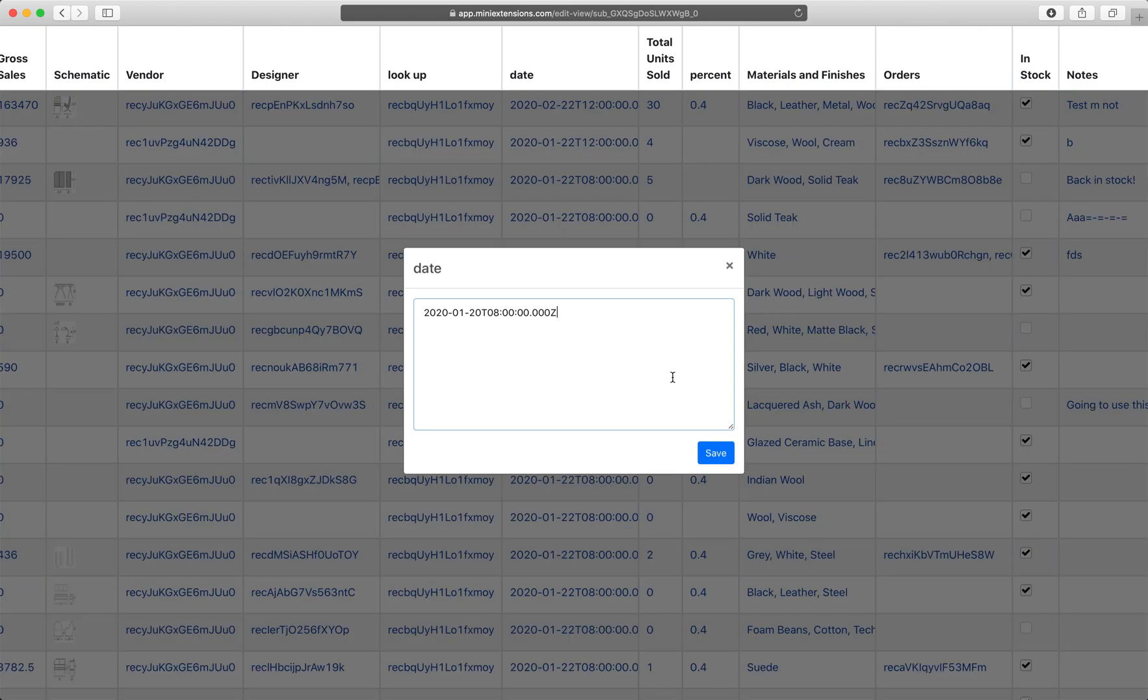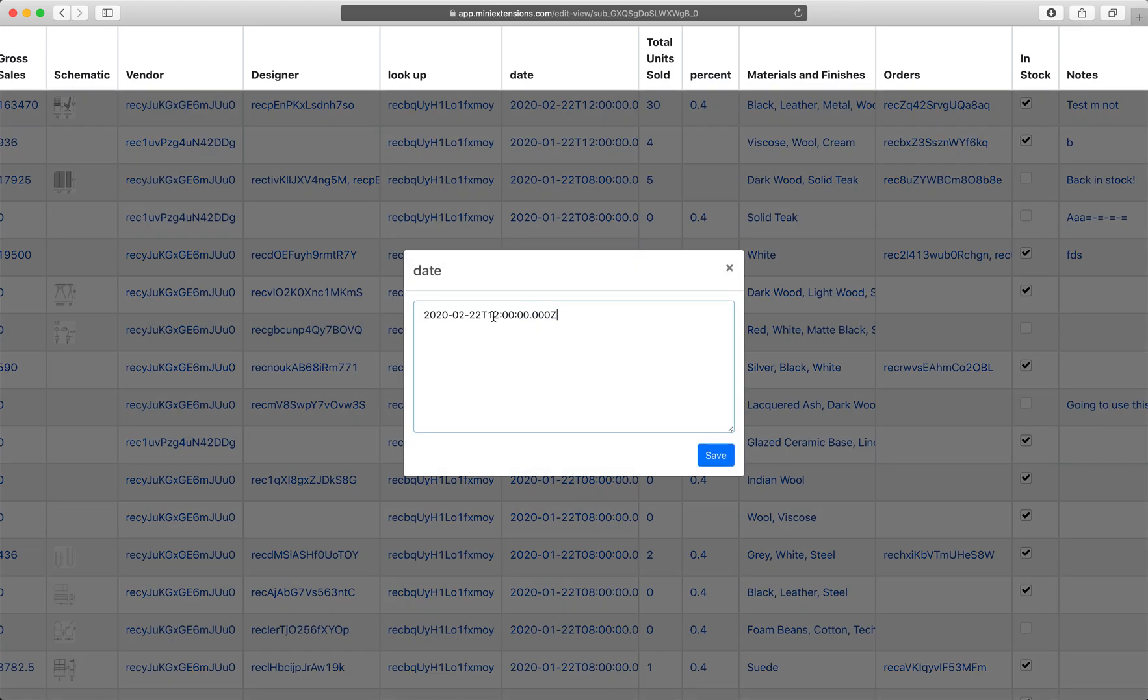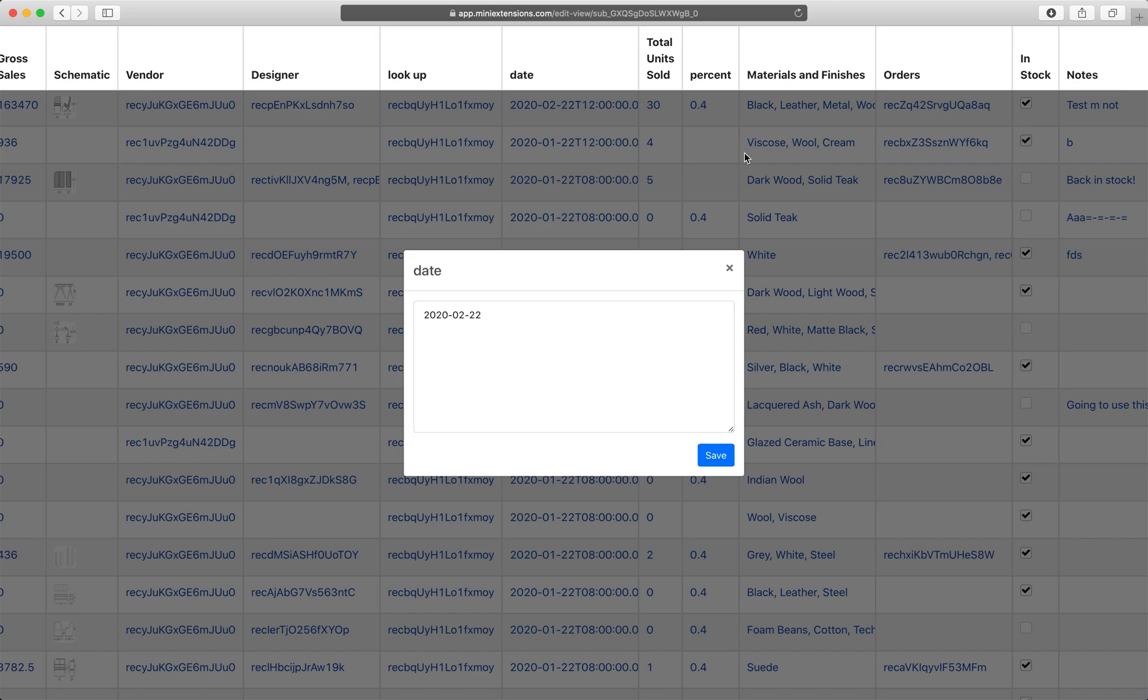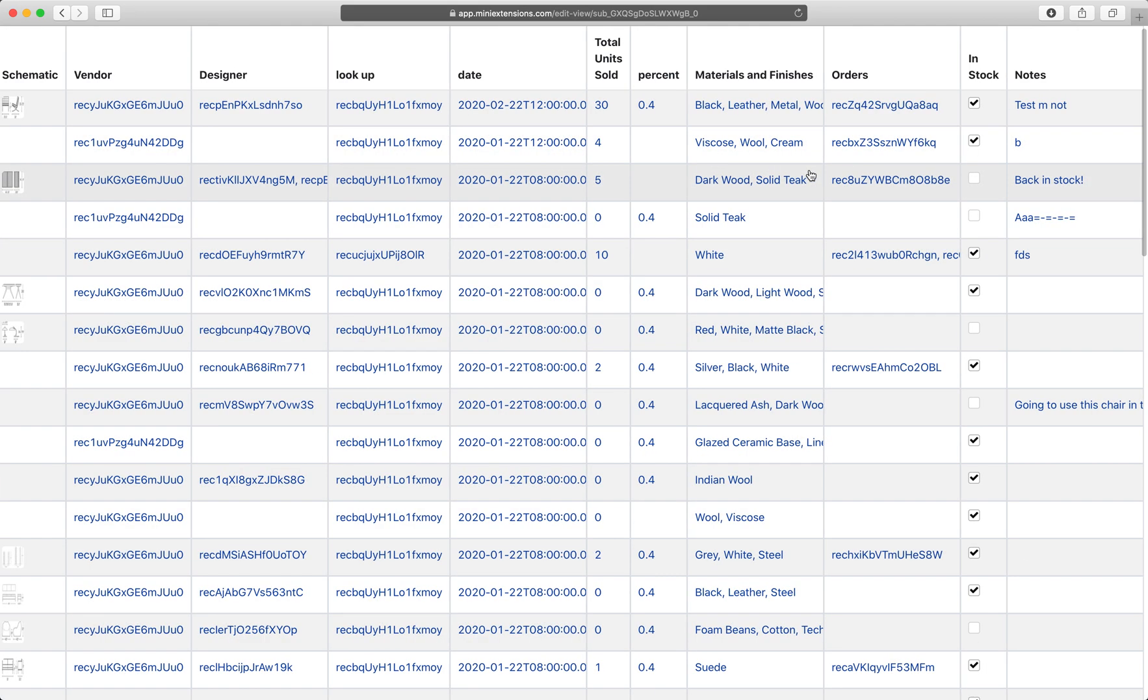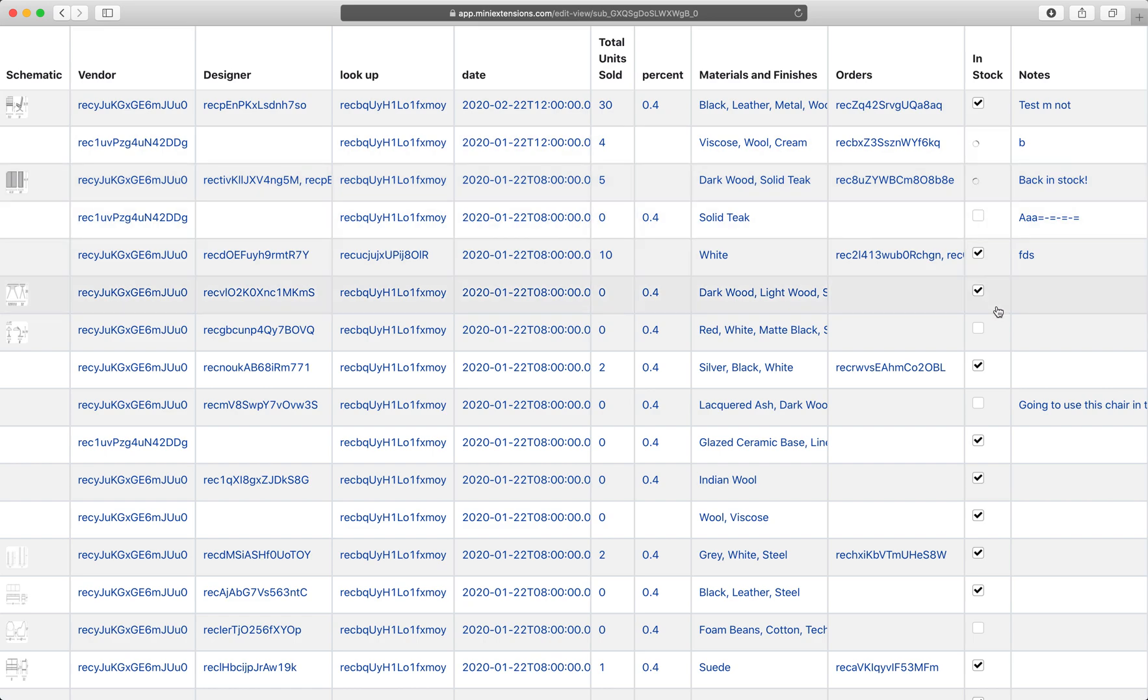Dates show up just like this. I can change this. Just change here. If these are dates with time, if you didn't have time, they'd show up like this. I'll keep moving. And check boxes are pretty straightforward. They just work.